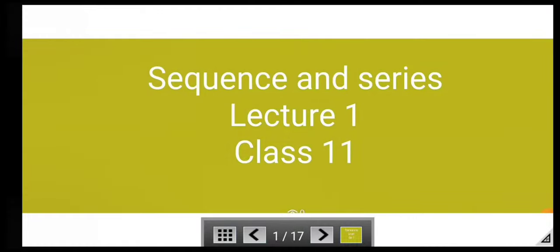Hello students, today we will start a new chapter, i.e., Sequence and Series, Lecture 1st, Class Plus 1.